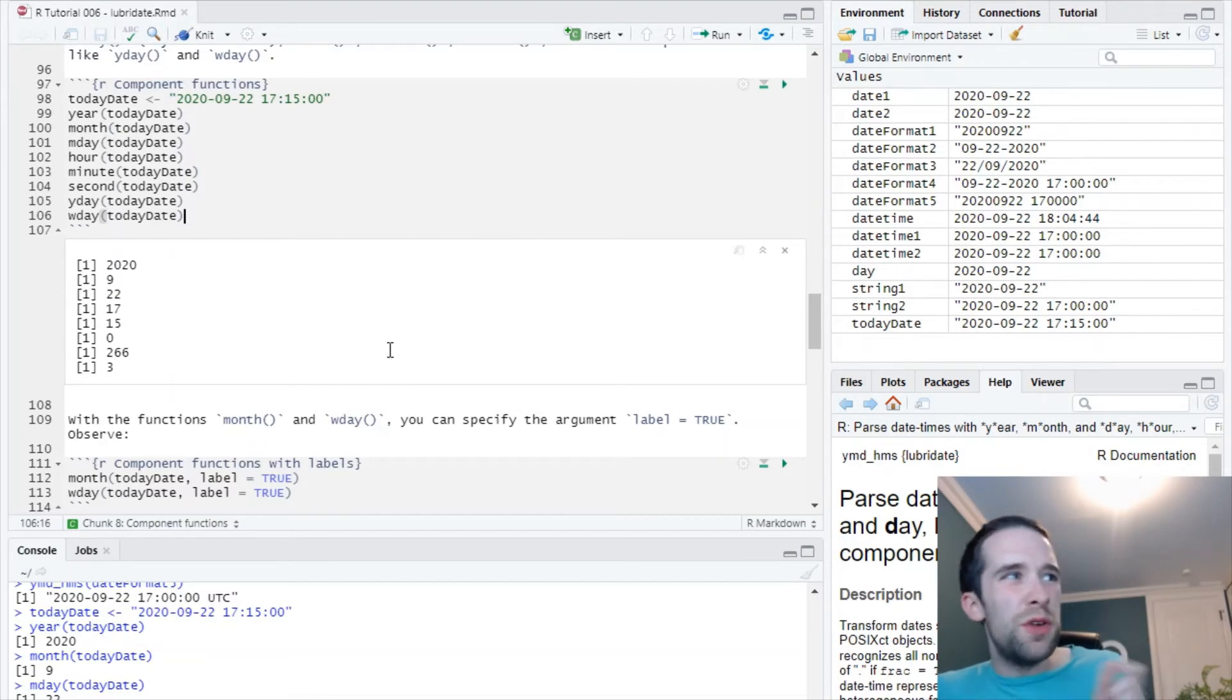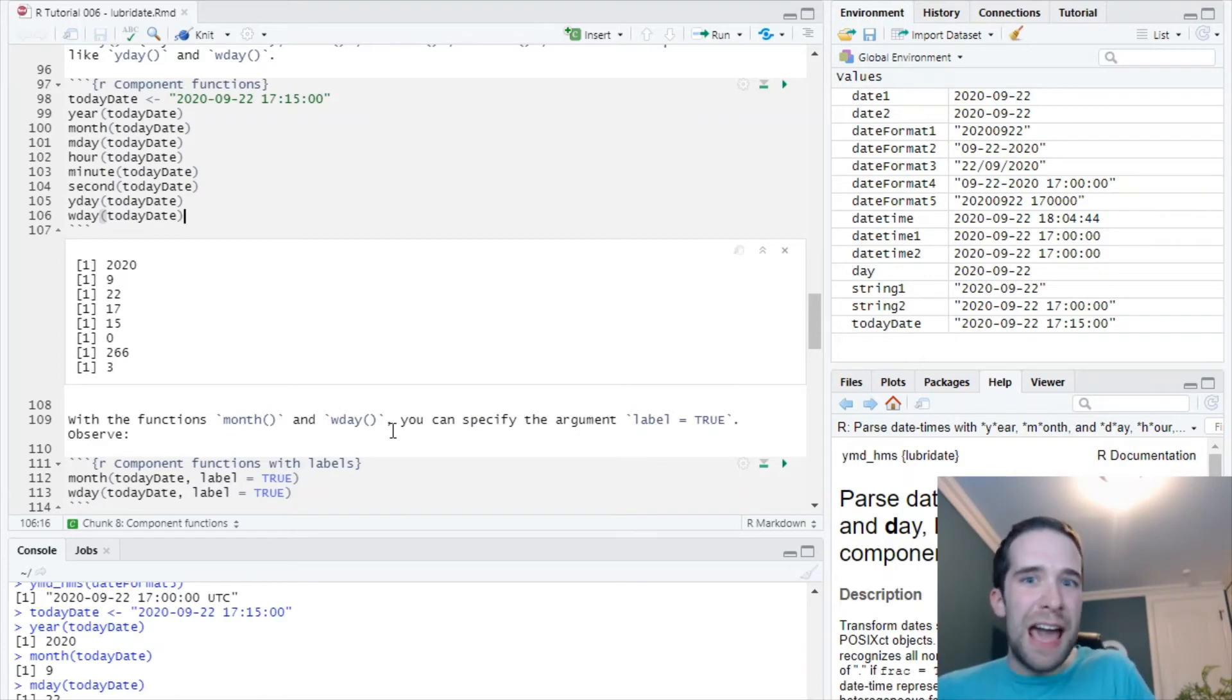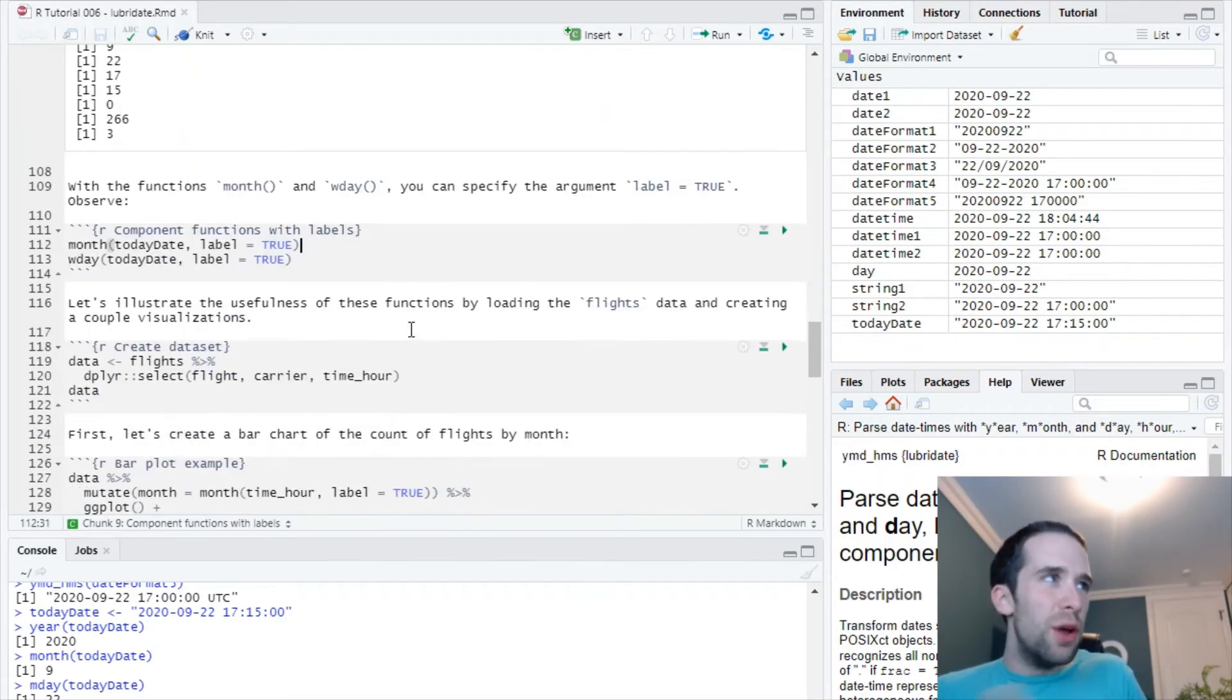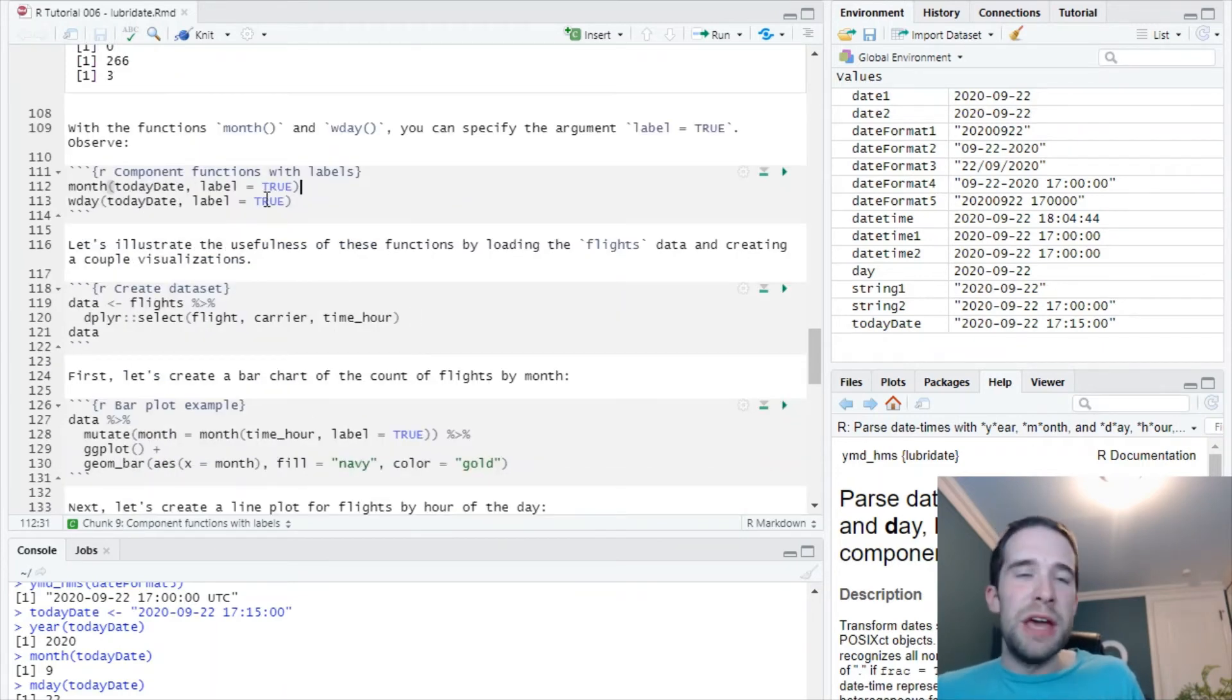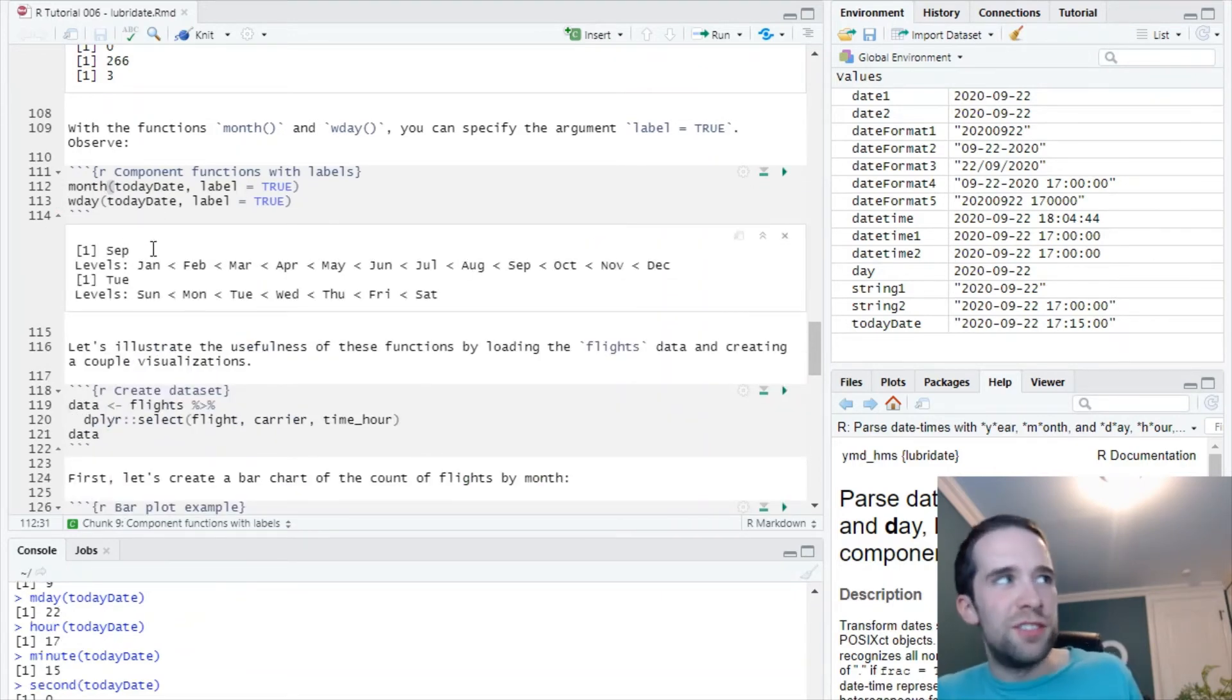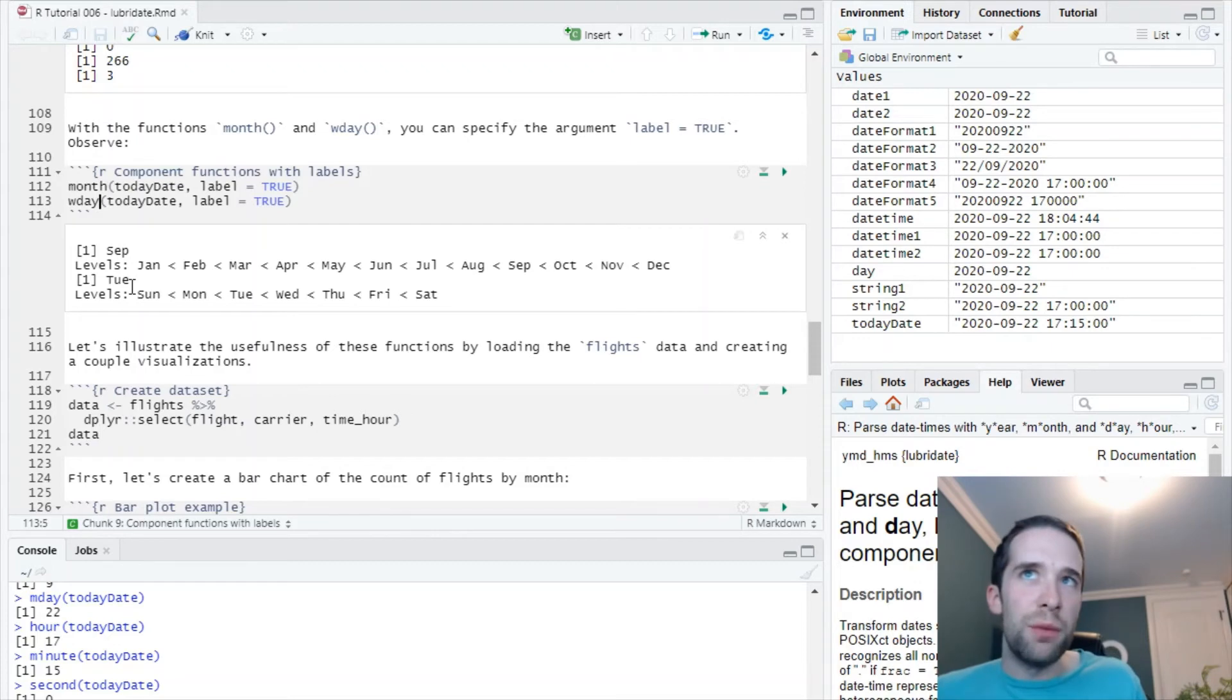These are pretty straightforward. With a couple of these functions though, like month and wday, you probably want the actual name of the month or the day in question. So in those instances, just specify label equals true as an argument to these functions. We're going to get the month is September and the day of the week is Tuesday, respectively.